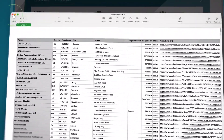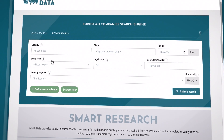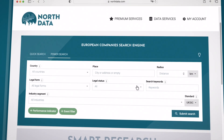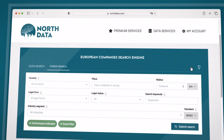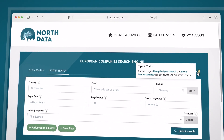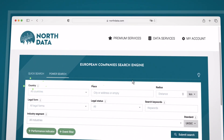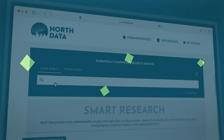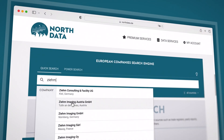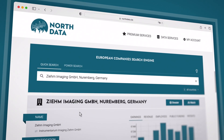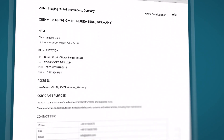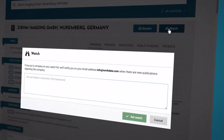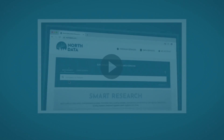You are now ready to start your Power Search. You can find lots of additional tips and tricks in our Help Center — simply click on the light bulb or the info icons in the search mask. And if you want to know how to read individual company entries or how to create dossiers or a watchlist, please watch the video on Quick Search.